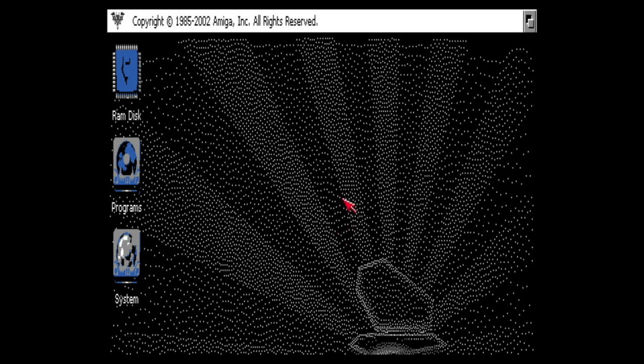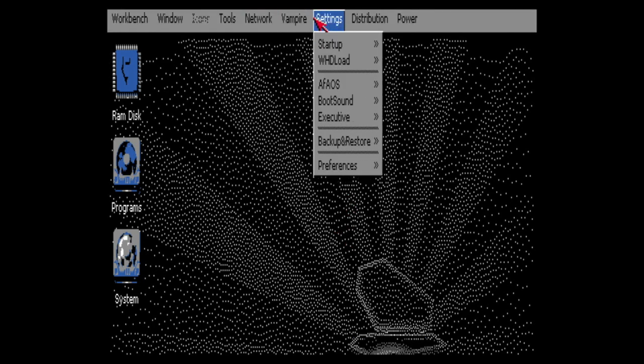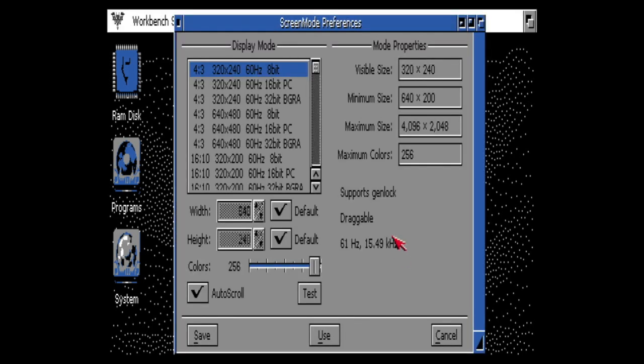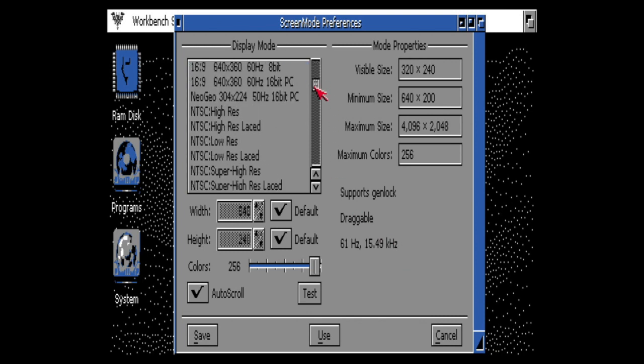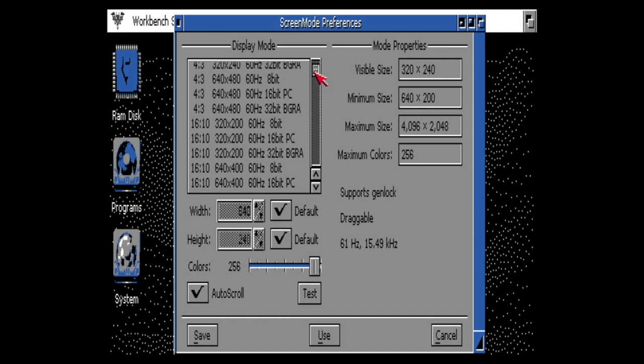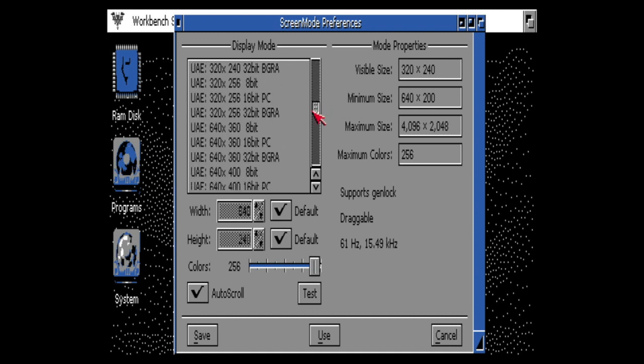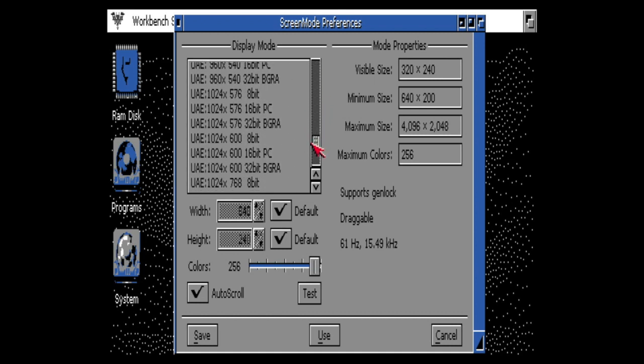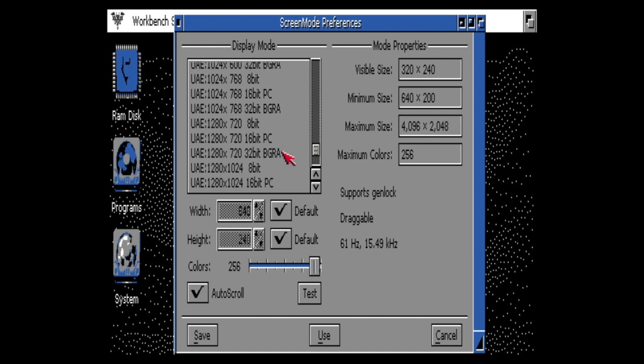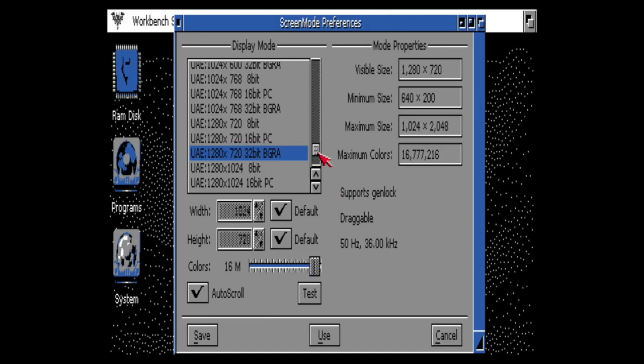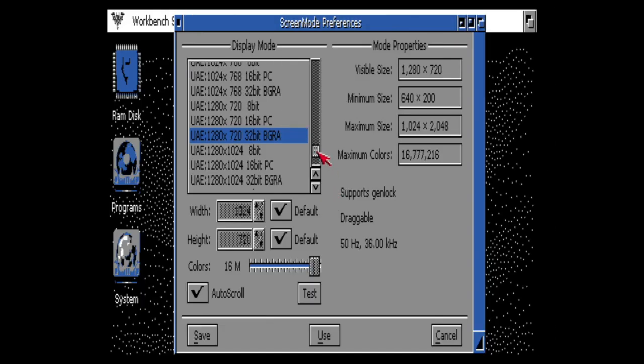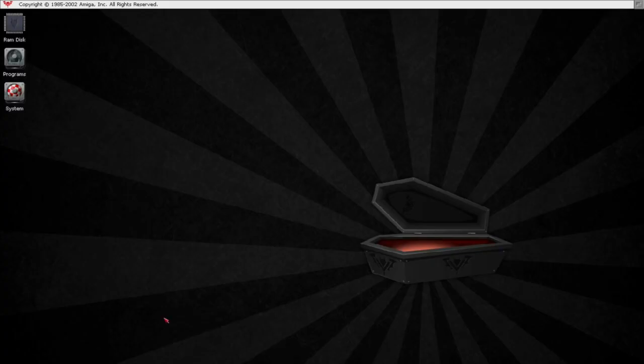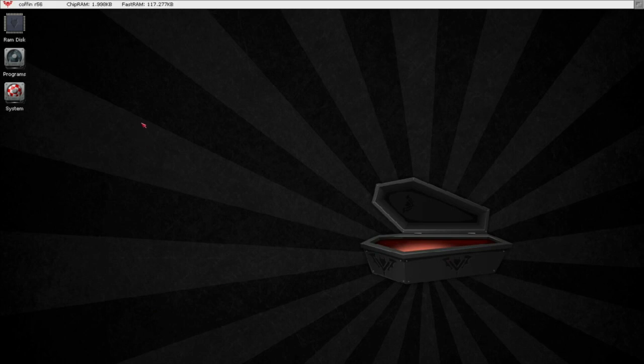Just easy like that. And then what we need to change is preferences and the screen mode, of course, because this is not acceptable. Depending what you have in your system and what would you like to use, you can select, for example I use this one. Let's test it. Okay, it's okay. You can use something different, but let's start with this. It's tested, safe.